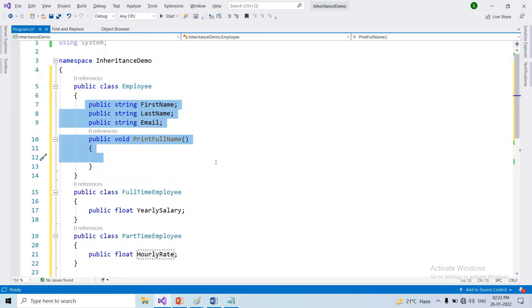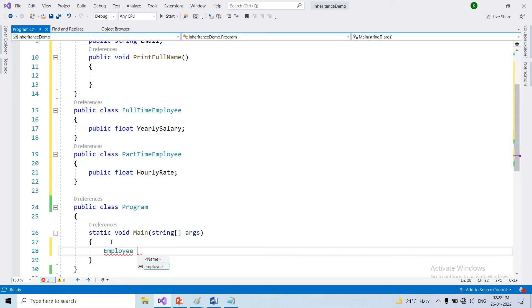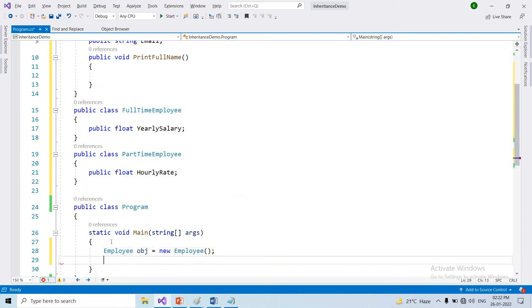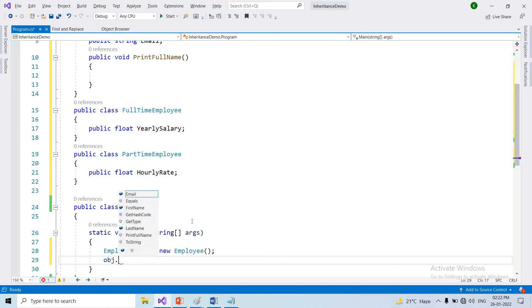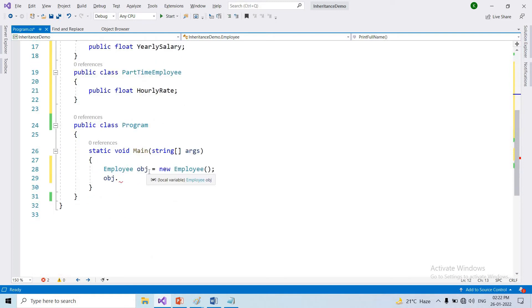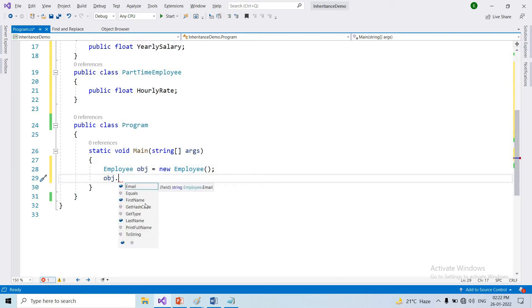This class inherits the Employee values — we can access the Employee members. So the class is FullTimeEmployee. Create an object: new FullTimeEmployee. Using that object, you can access FirstName, LastName, and PrintFullName.